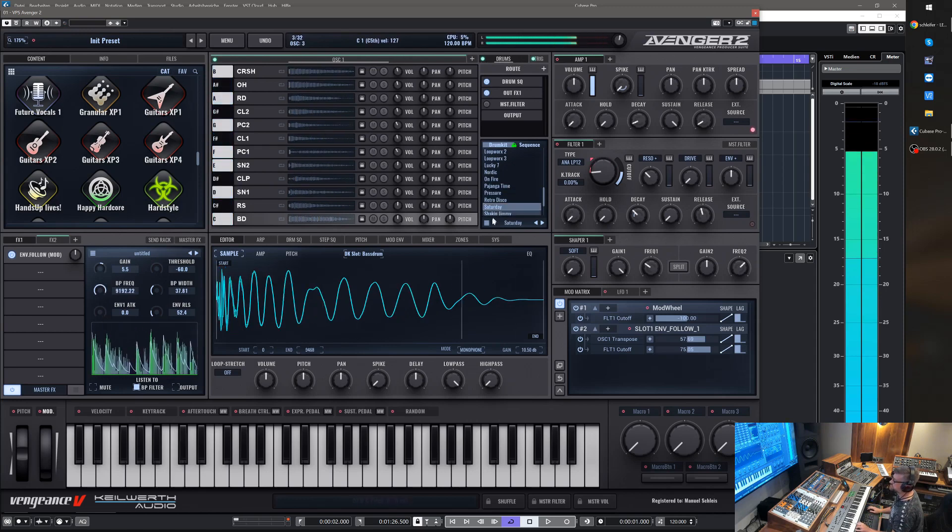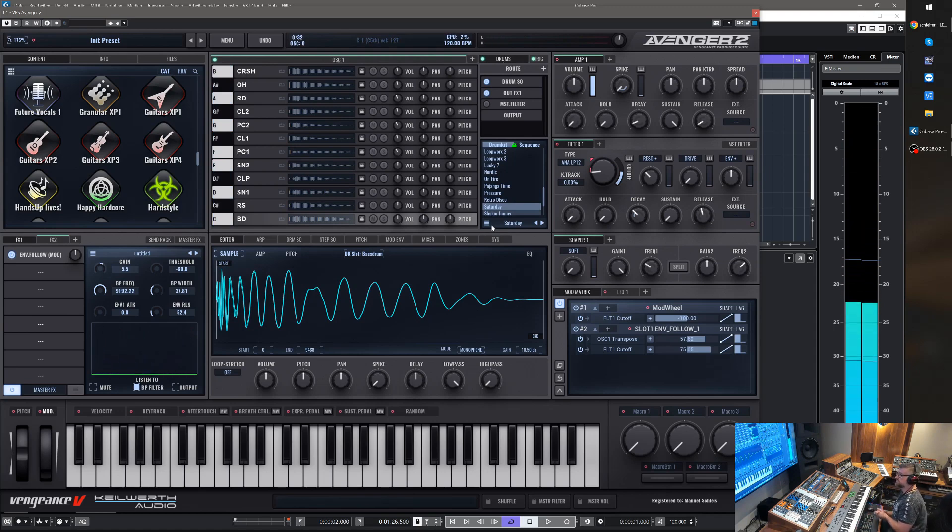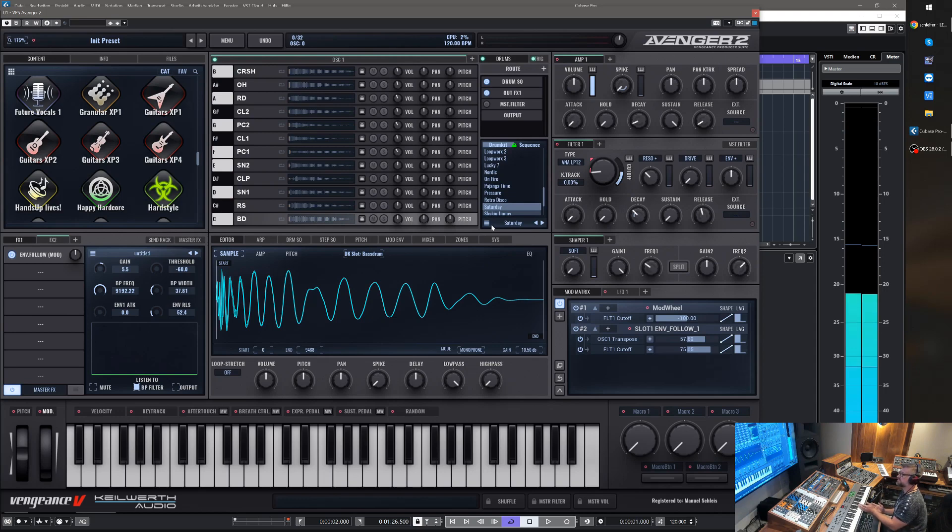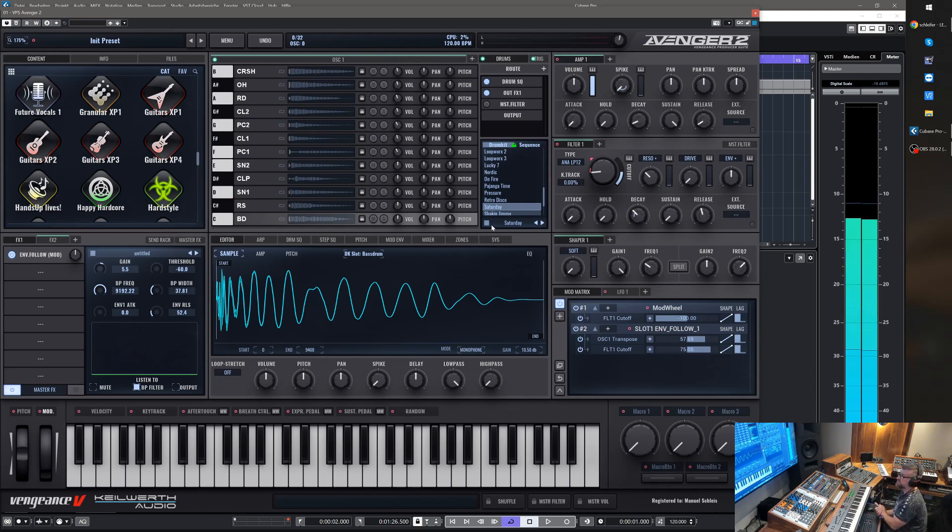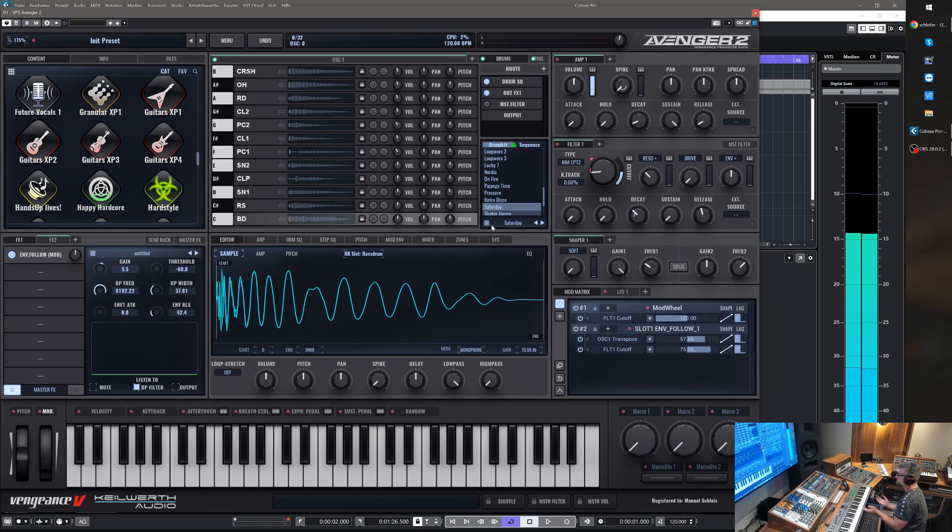You also can use it to duck vocals and let the vocals trigger the envelope. On the other side, you can lower the volume when the vocals sing on a bass line or something like this. And you could even do a sidechain ducking and whatever creative ideas you may have in your mind.